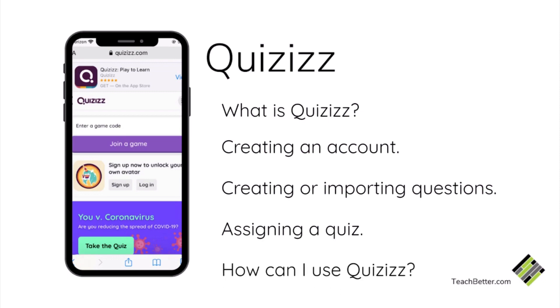So let's start with what is Quizizz. This is a fun and engaging online tech tool that allows you to conduct student-paced formative assessments. Now that we know what Quizizz is, let's walk through the steps of how to create an account.